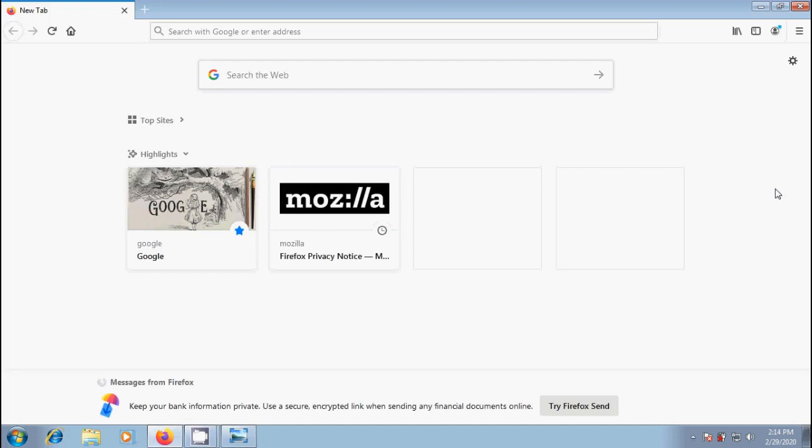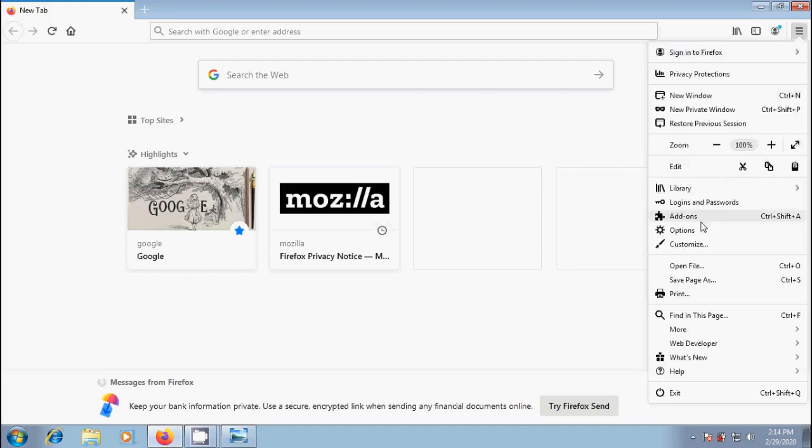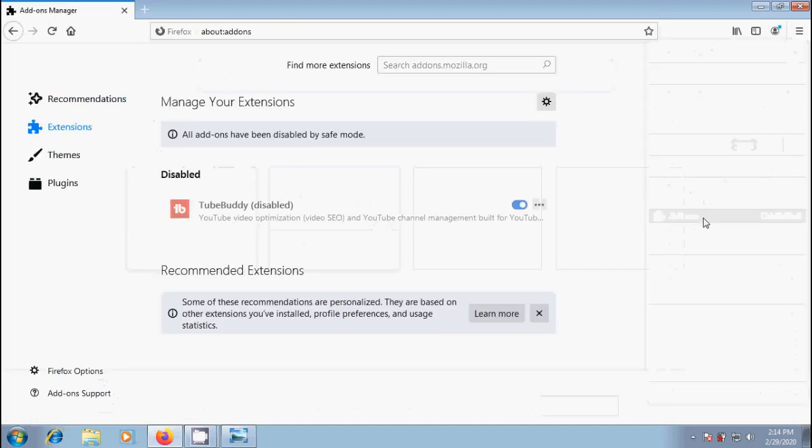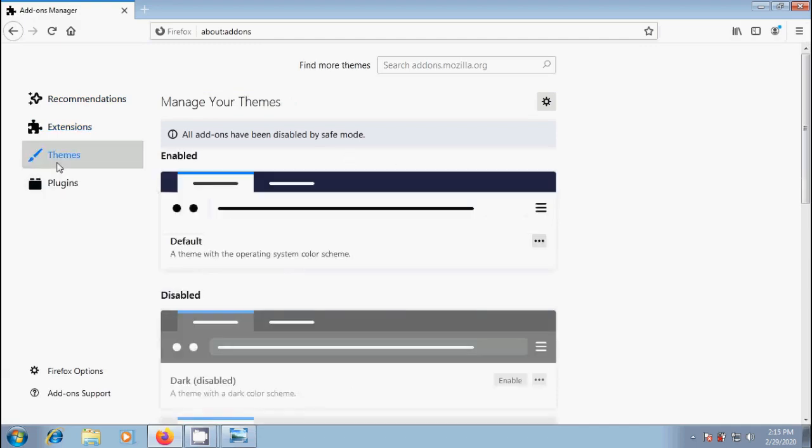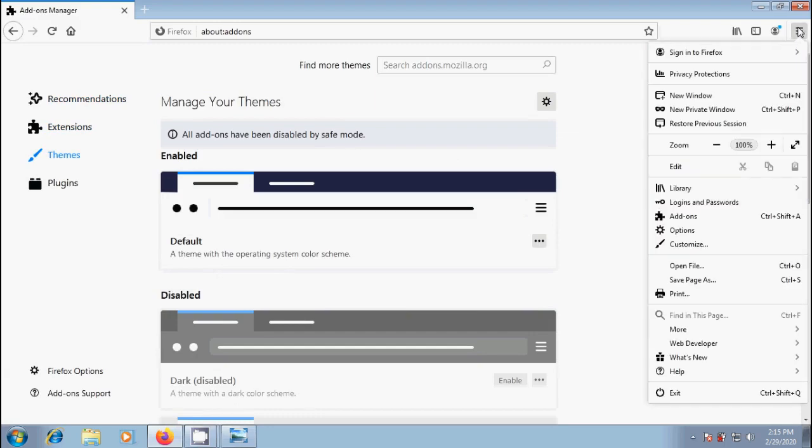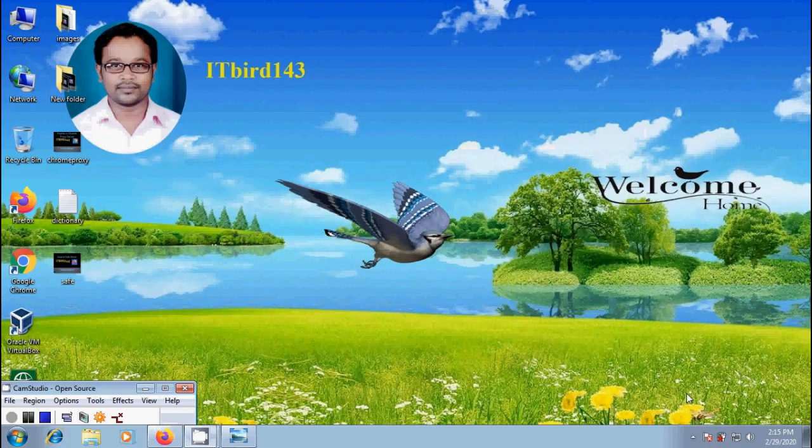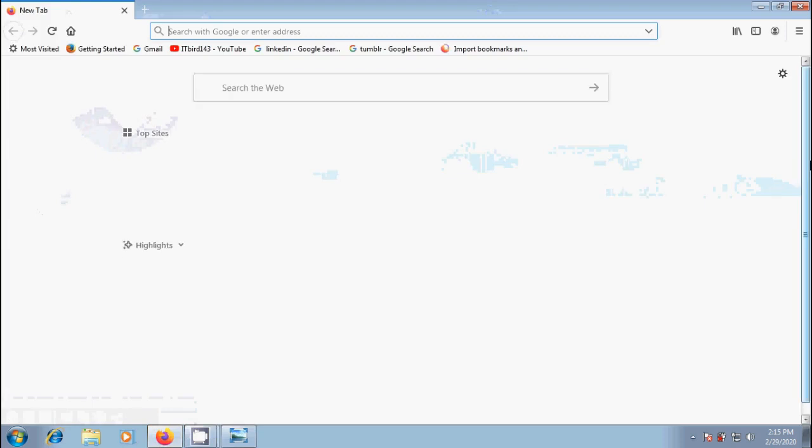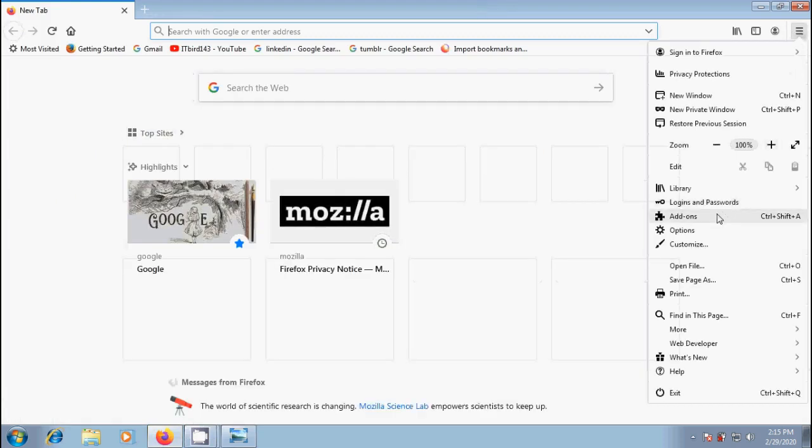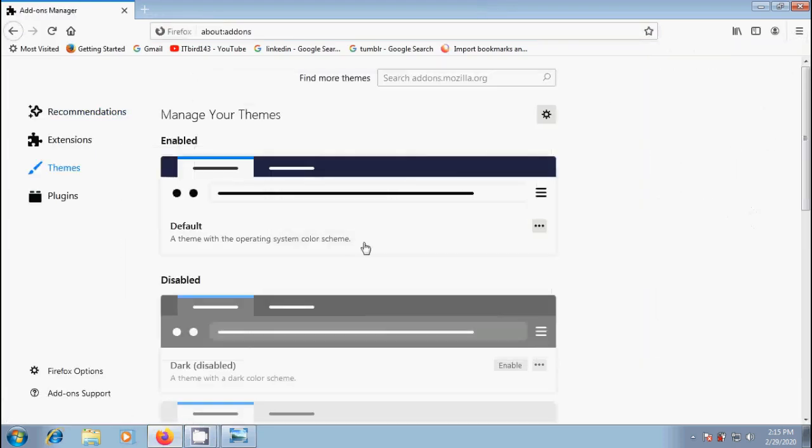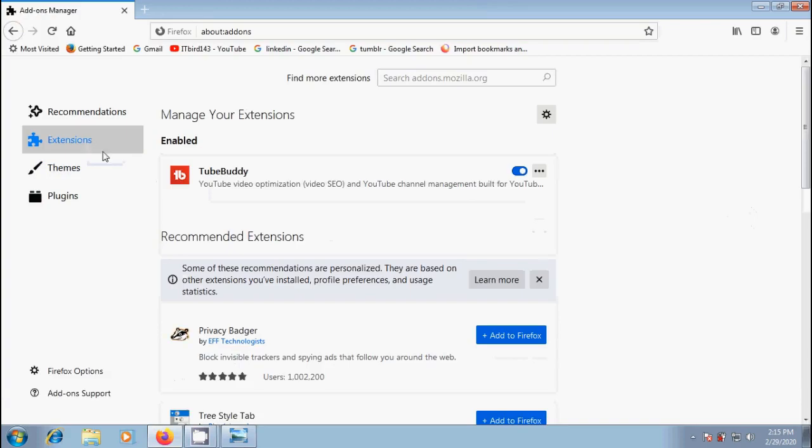Now let's check the Safe Mode status. Again click on menu icon, select add-ons and notice that extensions and themes are disabled in Safe Mode. Again to exit Safe Mode, click on menu and select exit in the bottom and start Firefox again as we normally would. Let's check add-ons and it came back to default state.